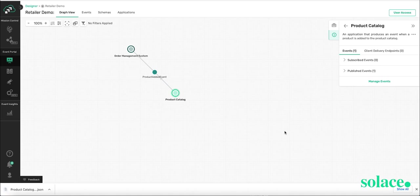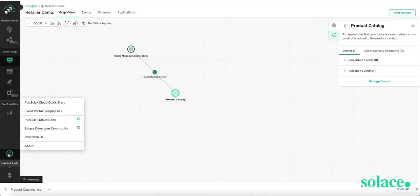And that was it. It was pretty easy, wasn't it? Now you can get a lot more help by clicking the question mark here on the left side. You have access to event portal sample files.